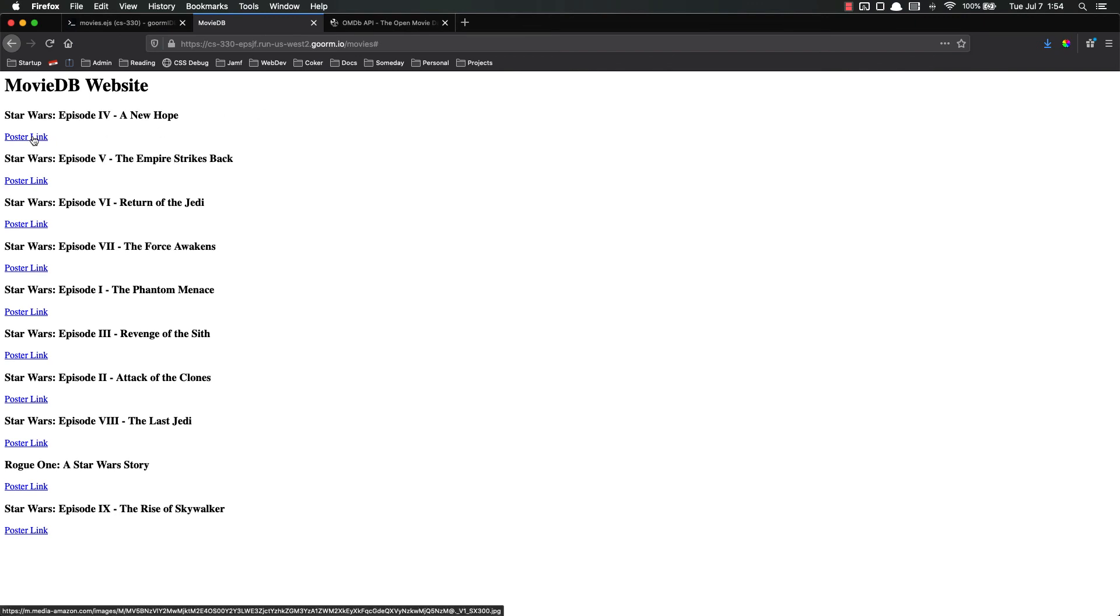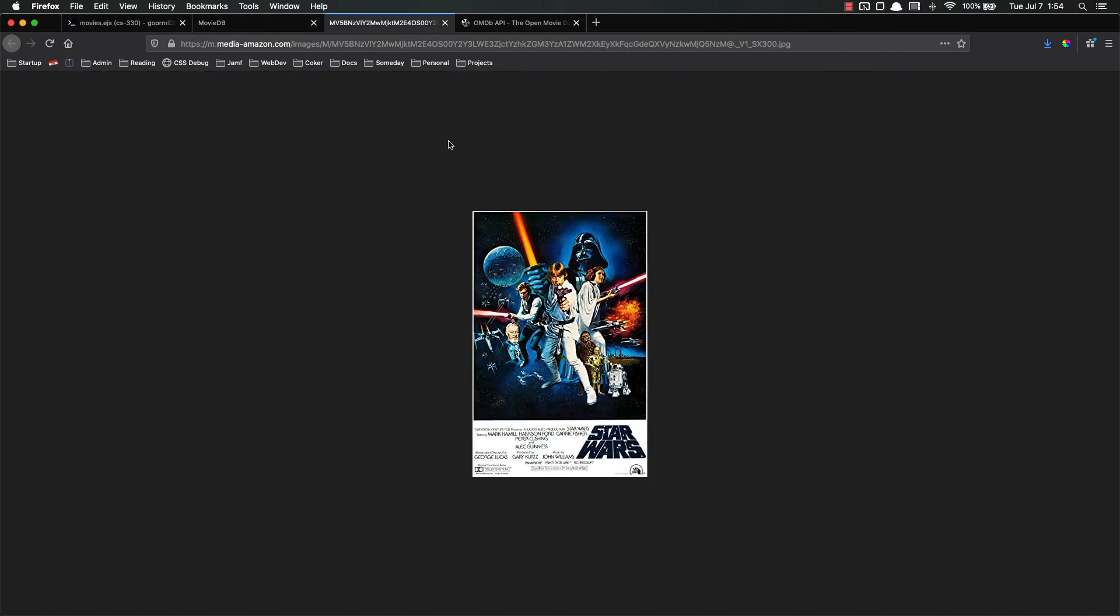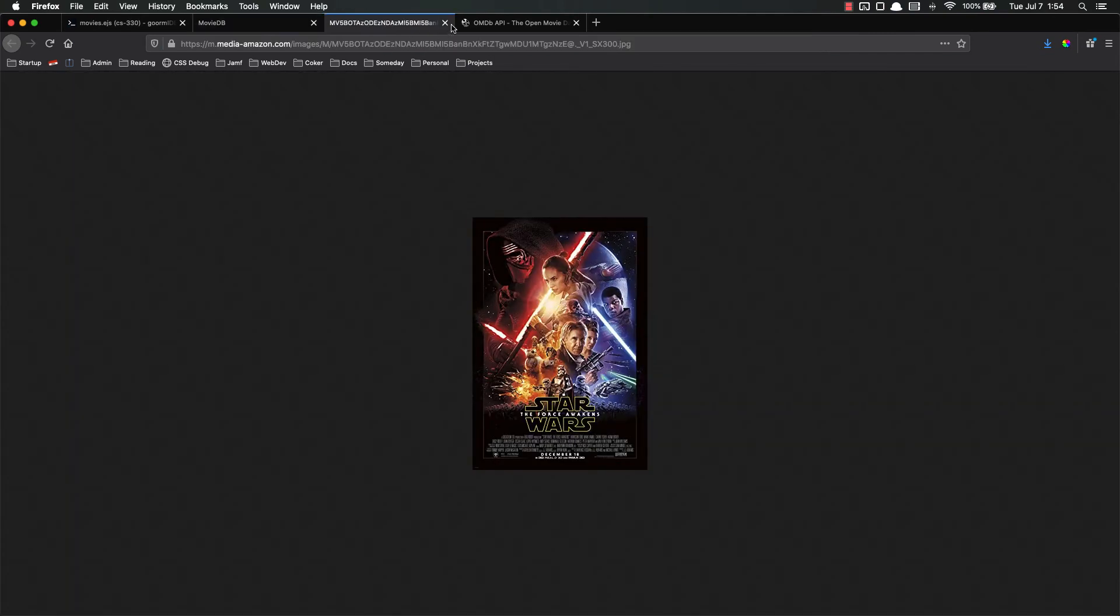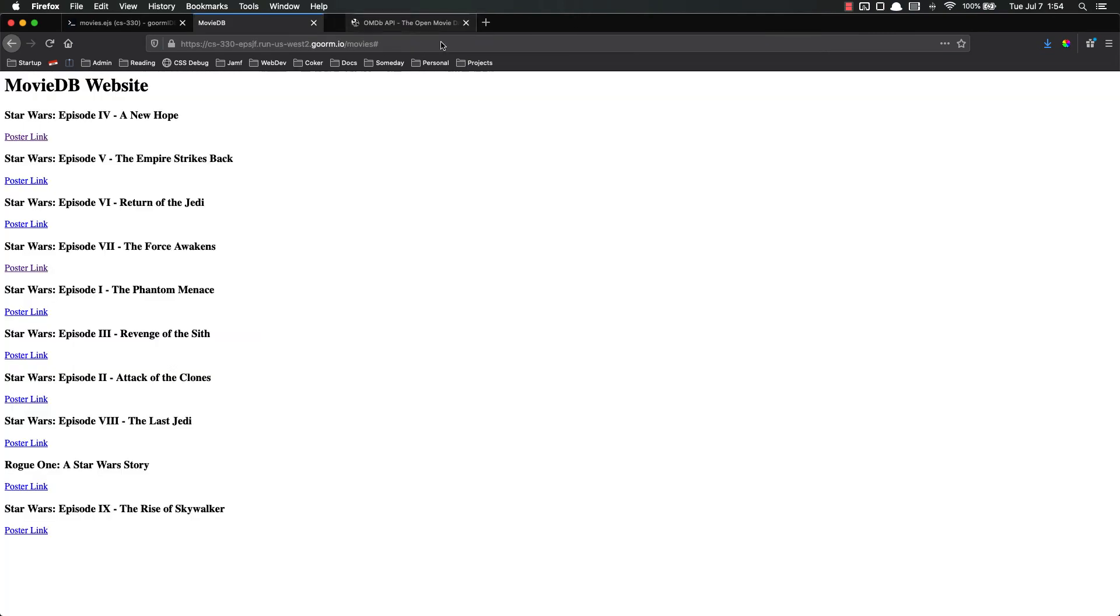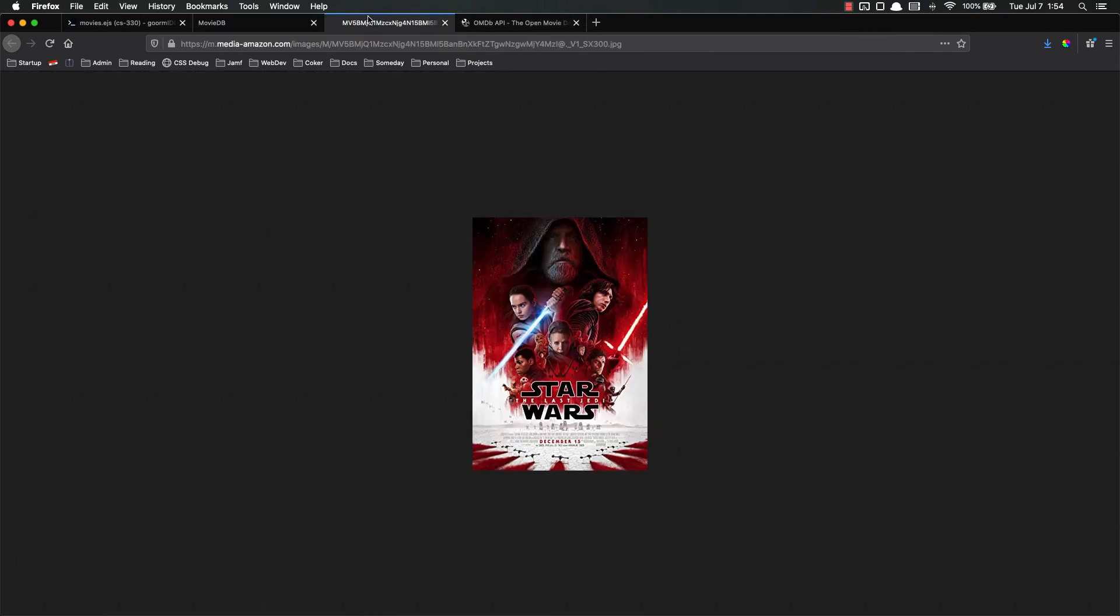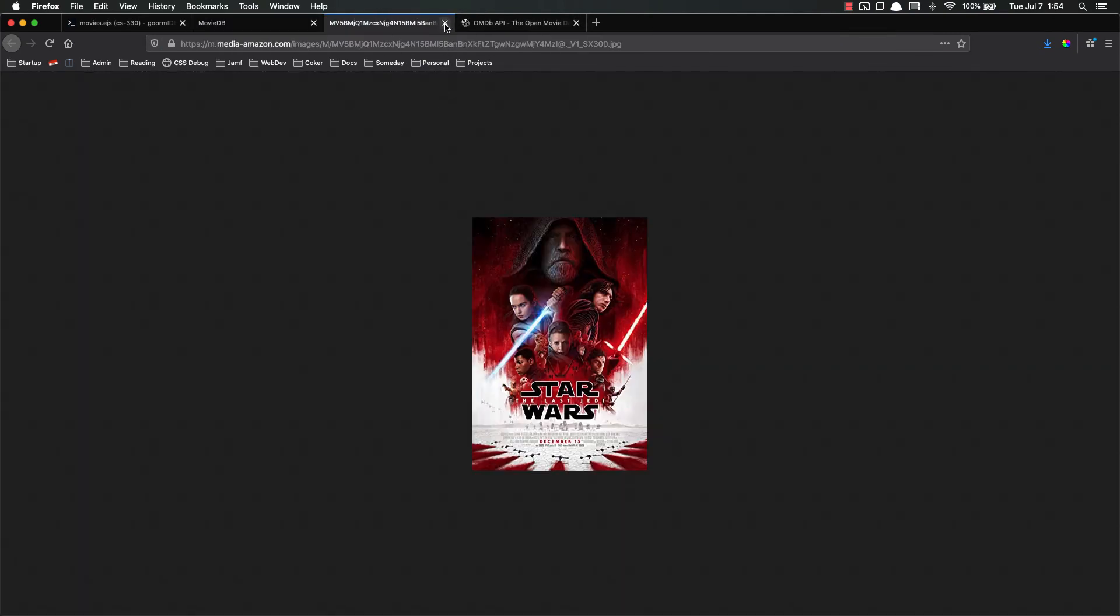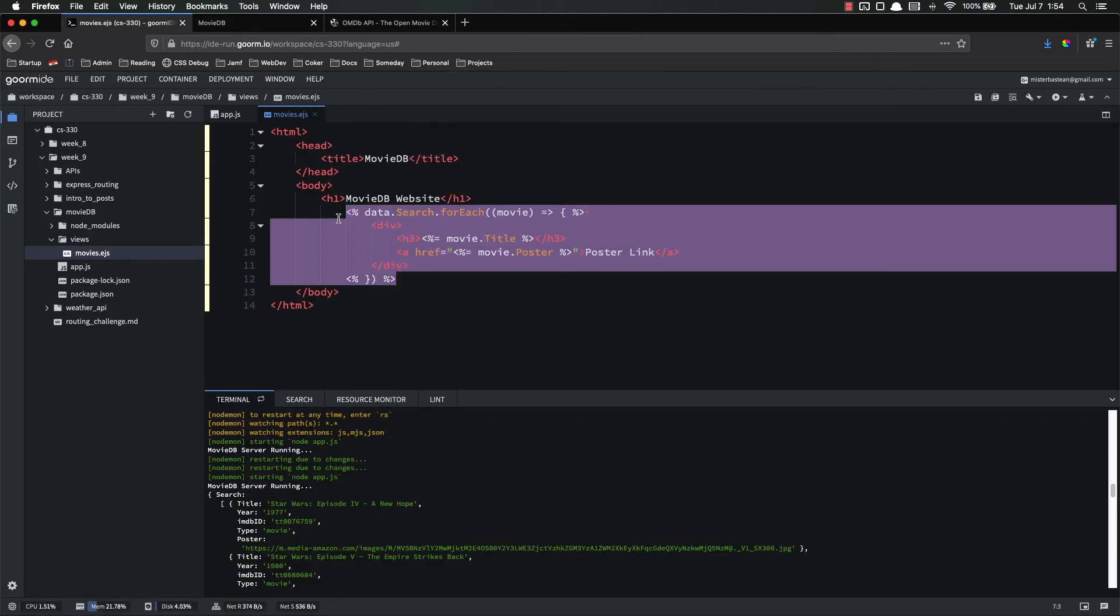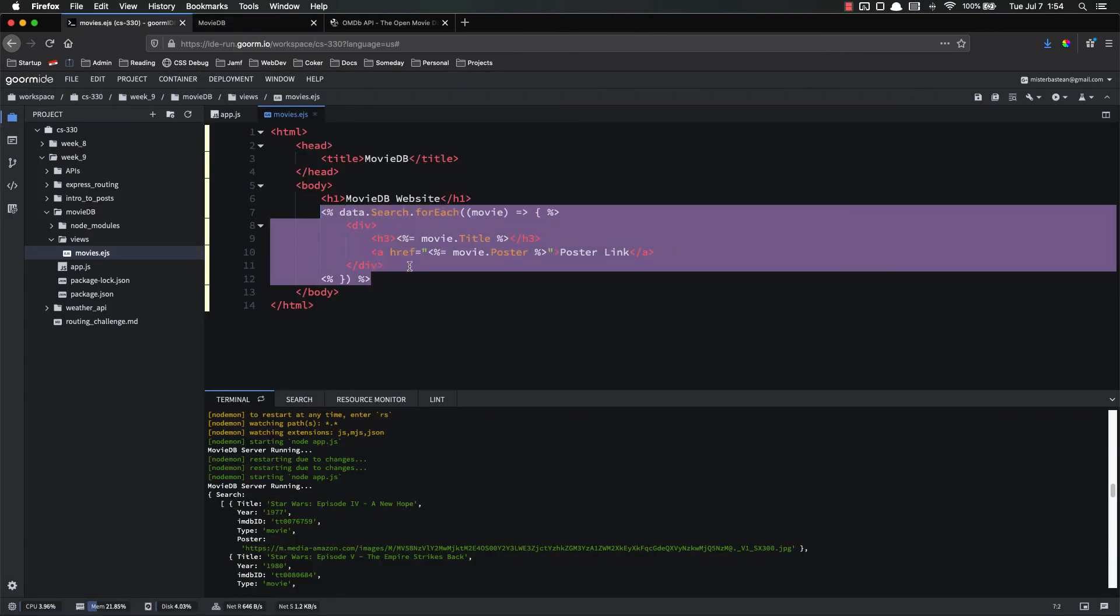So let's save and refresh and see if that actually works. There we go. And let's see if these poster links work. Sure do. Episode seven. All right. That's pretty cool. Excellent. And let's last thing, fix that indentation a little bit. And that's really all we need for this video.